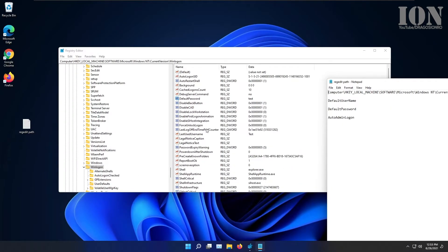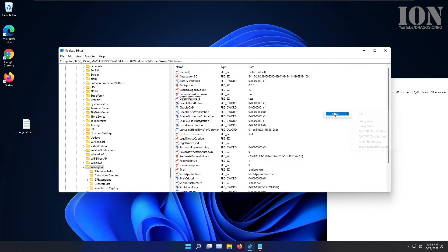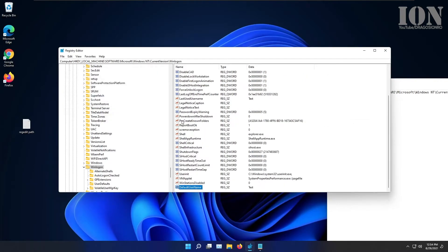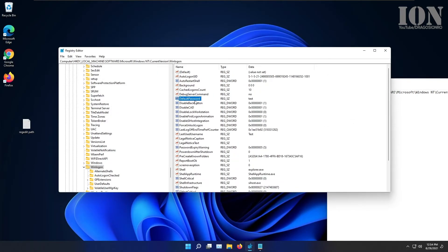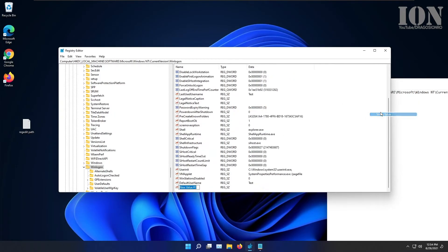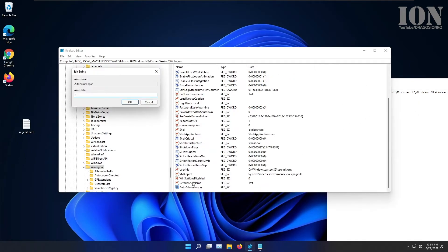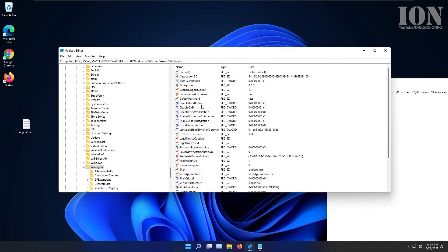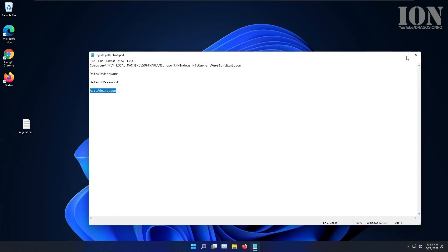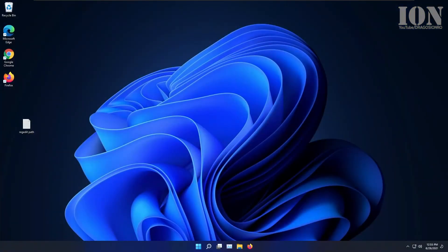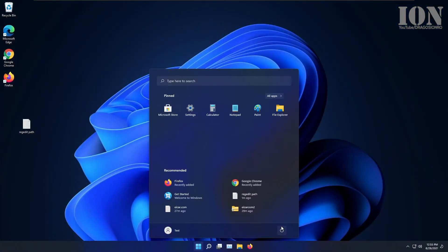So if you want to re-enable this feature, you have to recreate the keys. Default username, default password and auto admin log on. It's not a big deal. One of them was already there, but you have to check that these values exist before you enable your automatic login.